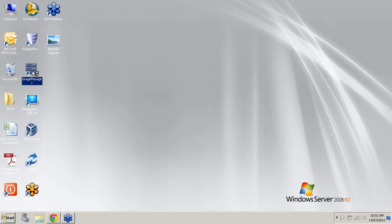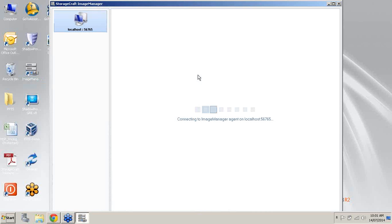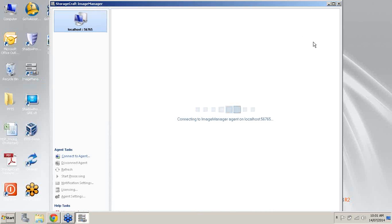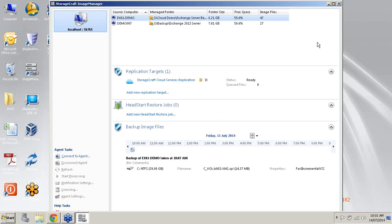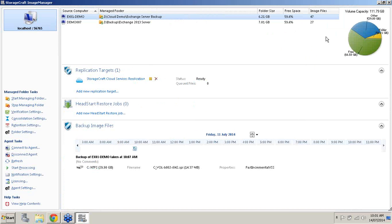So what I'll do to begin with is I'll open up Image Manager. Now what Image Manager is, it's a free download with ShadowProtect. It's strongly recommended to be used in conjunction with ShadowProtect. It's actually the console that we use for all of our verification, our consolidation, our retention policies. We also use it for our site-to-site replication as well as our cloud services, and it's also the console that we use for HeadStart Restore.